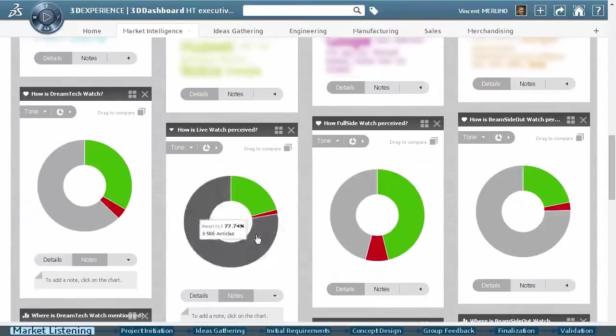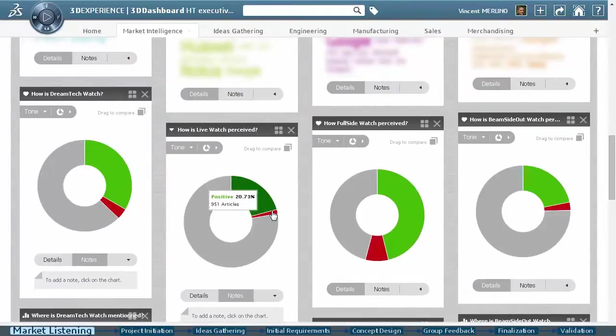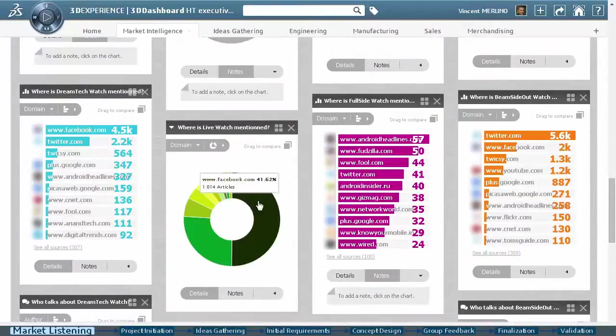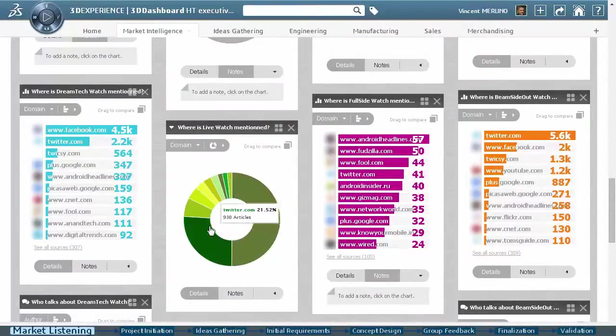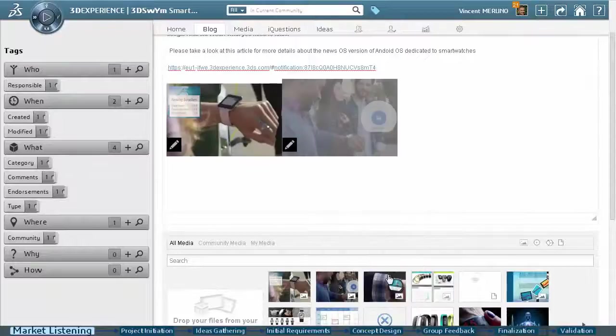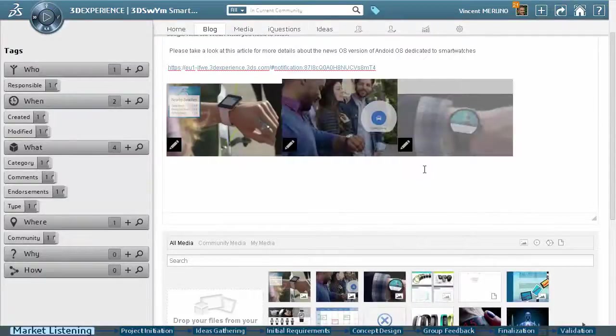With the platform, we can easily create dashboards to monitor market trends, emerging technologies, and consumer expectations. Here, we see analytics for the competitive landscape, including brand reputation and competitive activity.